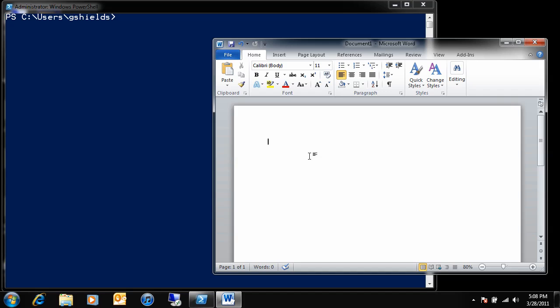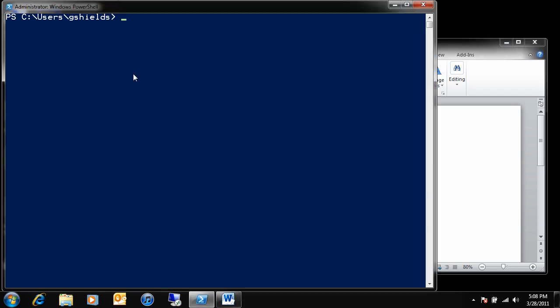You'll see here that I have a copy of Microsoft Word that's running and also a copy of Windows PowerShell. Now, here in this copy of Windows PowerShell, I can get some very interesting information about the use of Microsoft Word. In the case of Windows PowerShell, Windows PowerShell isn't interested in Word as an application. What it's actually interested in is Word as a process.